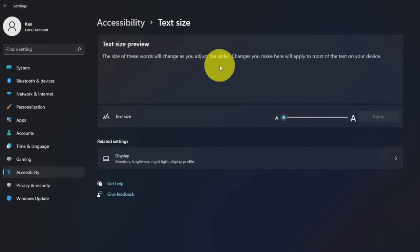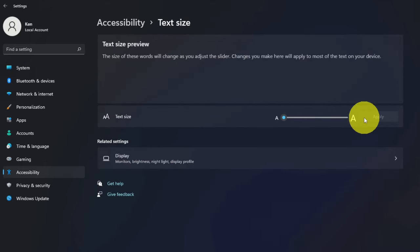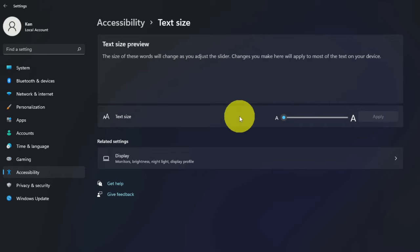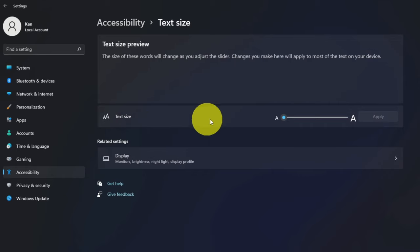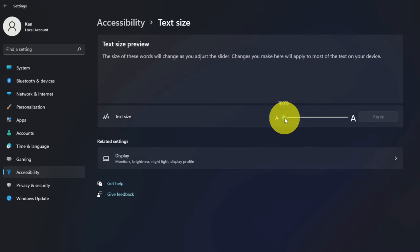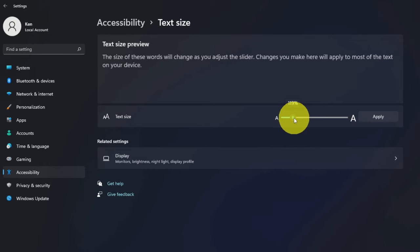Now once that's opened up, you're going to see there's a slider bar right here, and there's some sample text up here. So if I go down here where it says text size and the slider bar, I can actually adjust the text size.